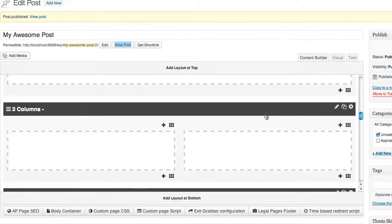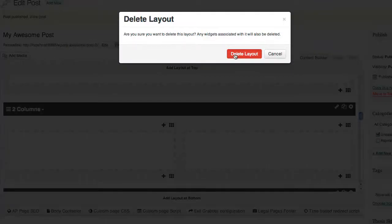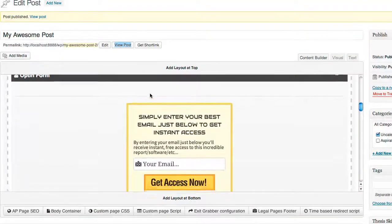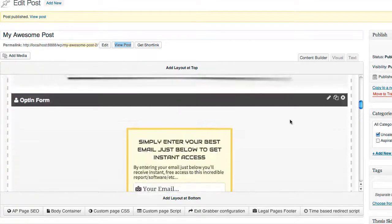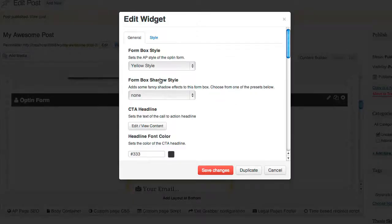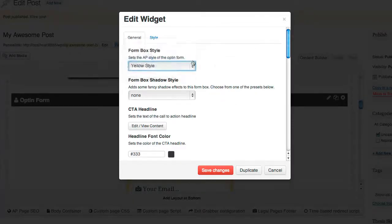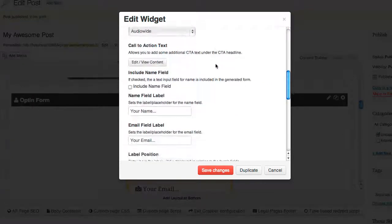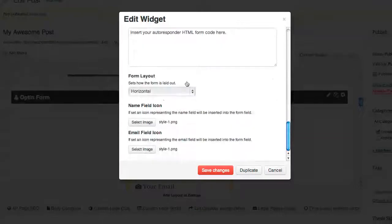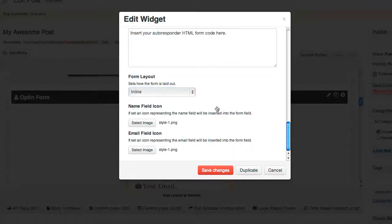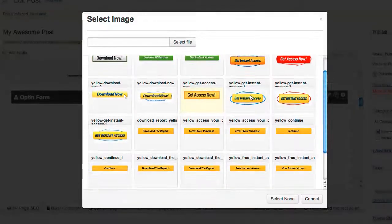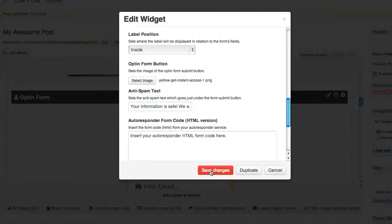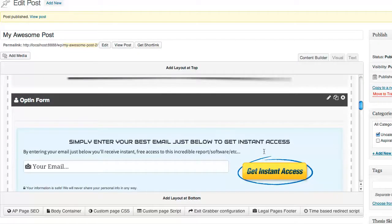Since we don't need these two columns anymore we'll just delete them. Now I want to make this opt-in form go all the way across the page with the field on the left and the opt-in button on the right, so I'll click edit. I might want to change the style — I'm going to go with the blue style. Down at the bottom we'll choose the form layout and make it inline, which will make it go all the way across the page. I'm also going to change my opt-in form button.